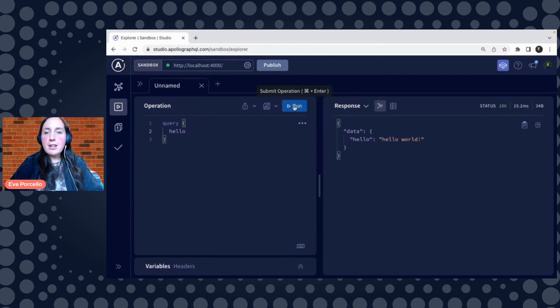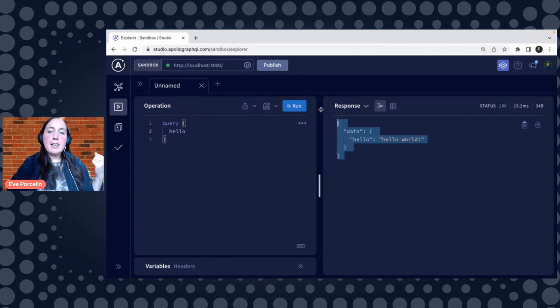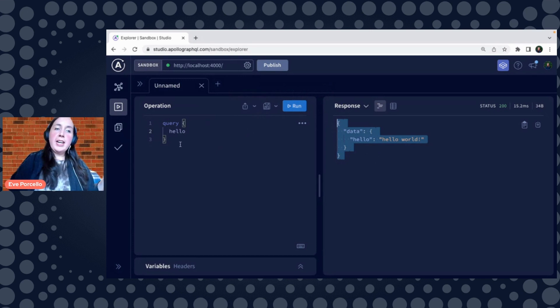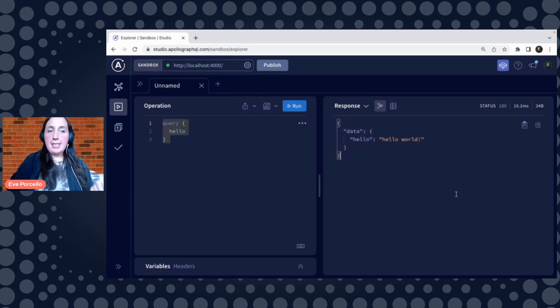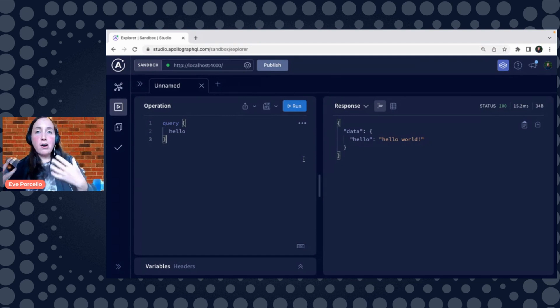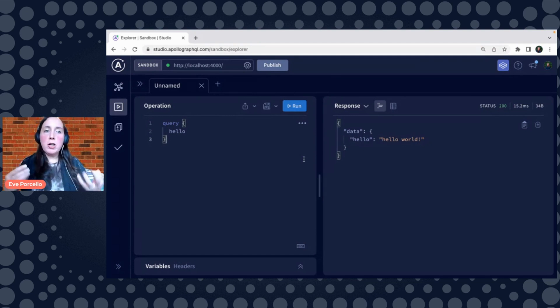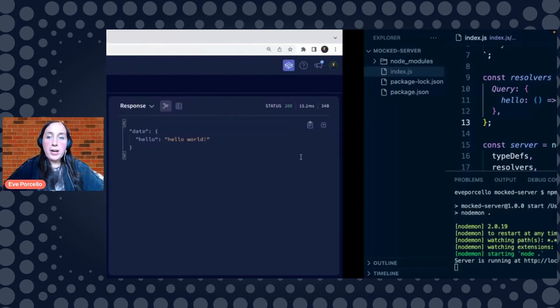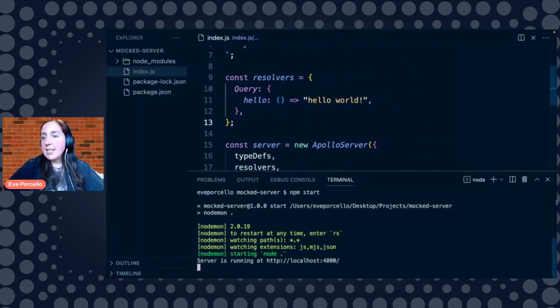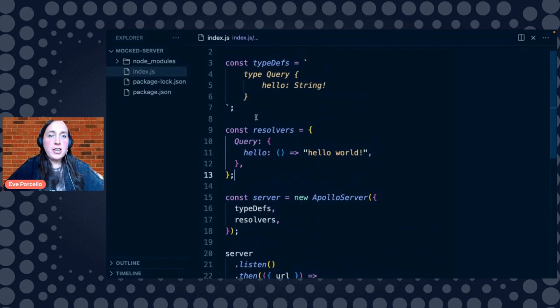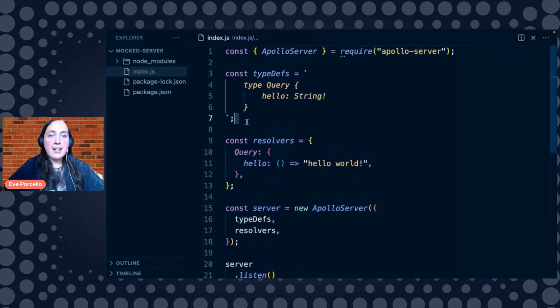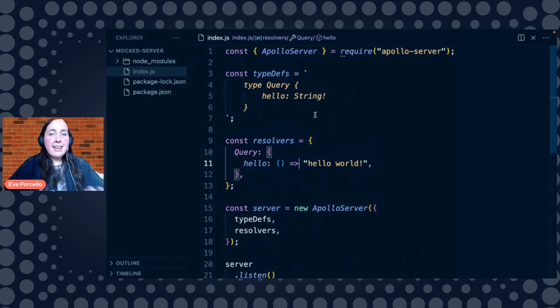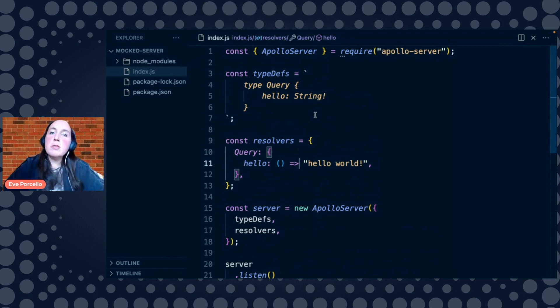So now if we send our hello query, we should see that data coming back. Notice that the query matches the response exactly. So if we ask for hello, that's all that's going to be in the data. Nothing more, nothing less. And that's pretty cool. So that is our first query. We've made this sweet little relationship between our type definitions and our resolver functions. And now it's really up to us to start to build out our schema a little bit further.